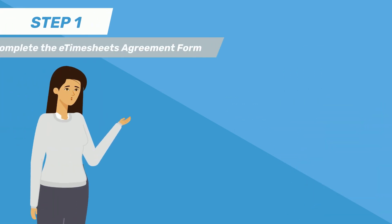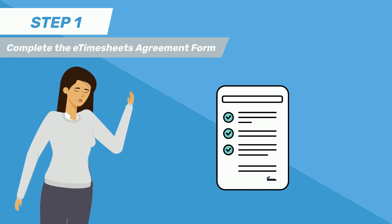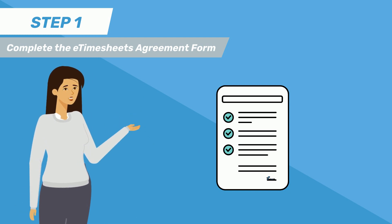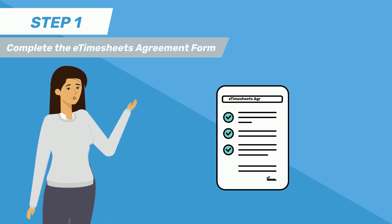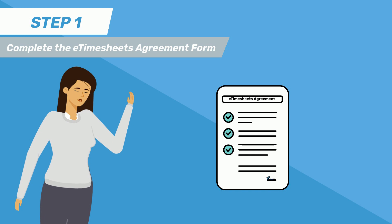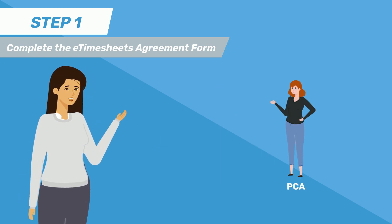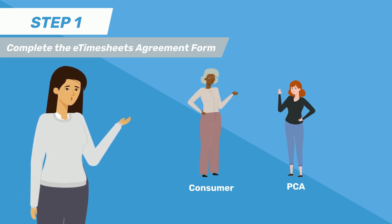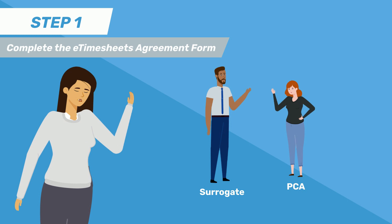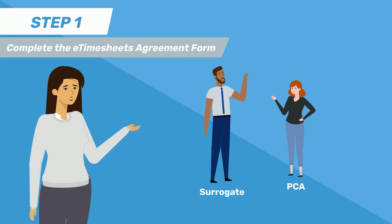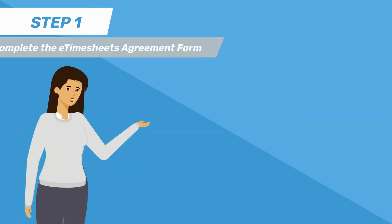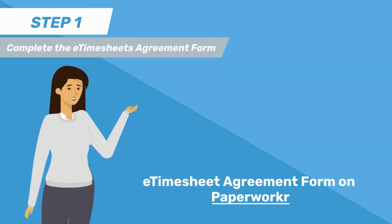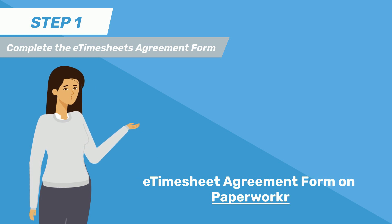First, you must complete the e-timesheets agreement. To use e-timesheets, all parties must fill out and sign an electronic timesheets agreement form. This means both the PCA and their consumer, or the consumer surrogate, must fill out the form. You can complete the e-timesheet agreement online through Paperworker by clicking the link below.